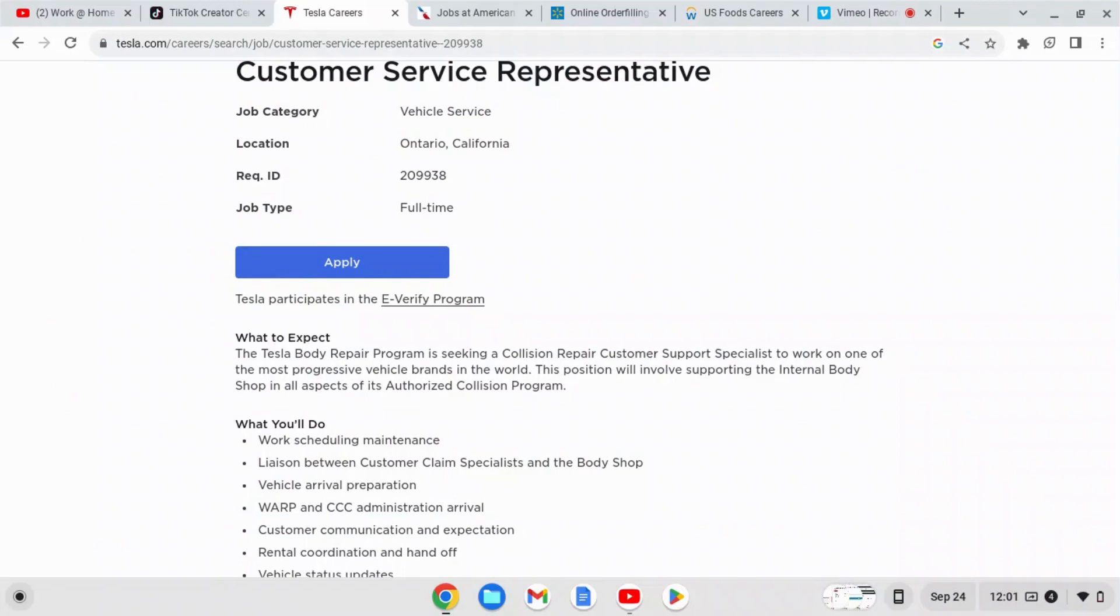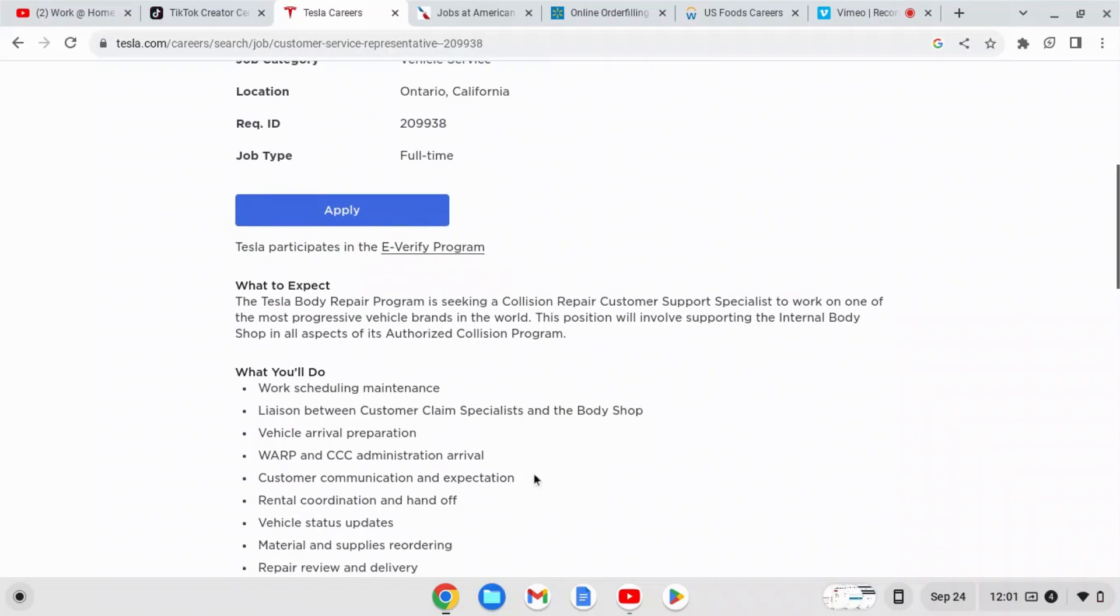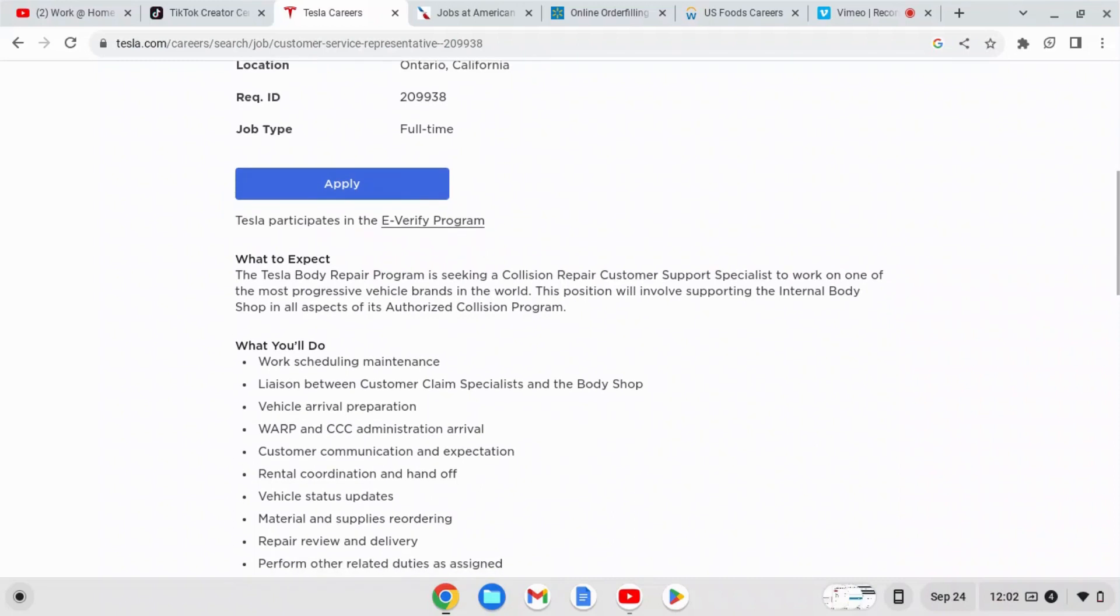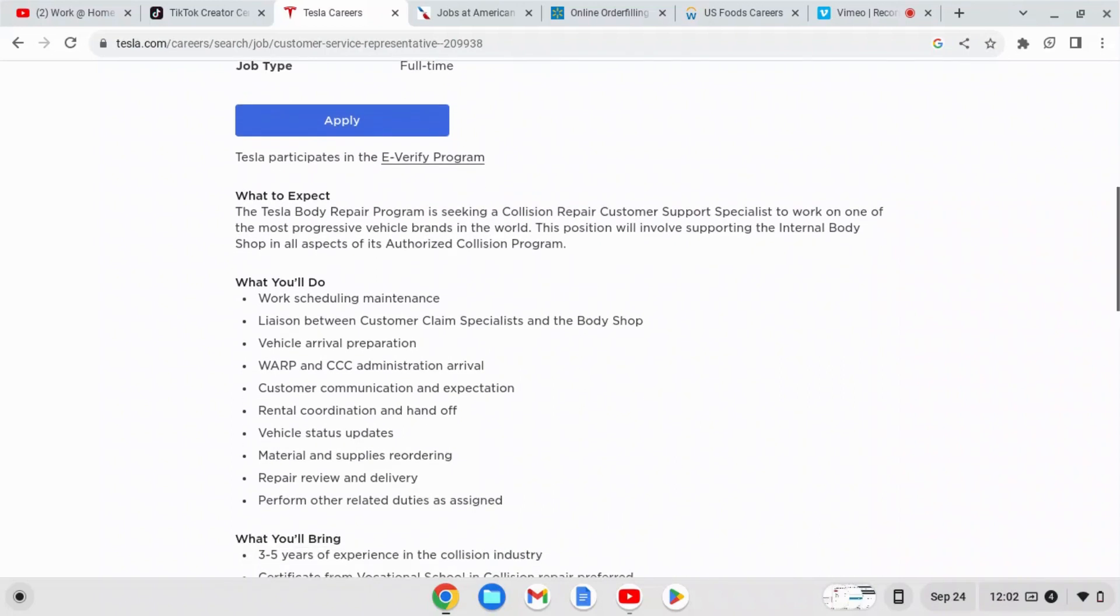So what you'll do is work scheduling maintenance, liaison between customer claims specialist and the body shop, vehicle arrival preparation, customer communication and expectation, rental coordination and handoff, vehicle status updates, material and supplies reordering, repair review and delivery, and perform other related duties as assigned.